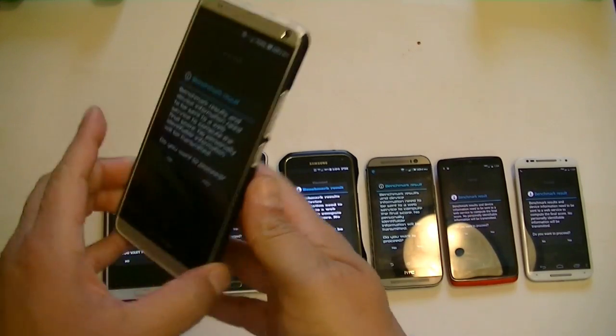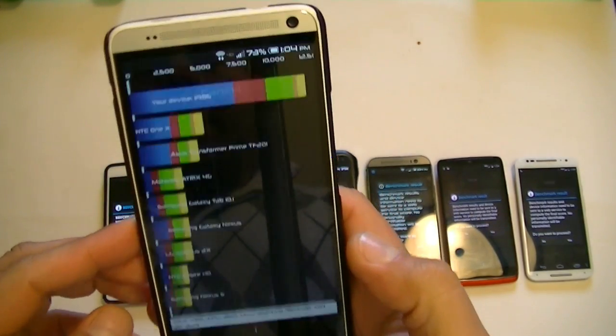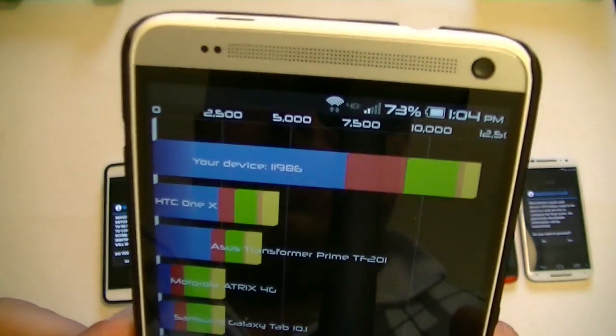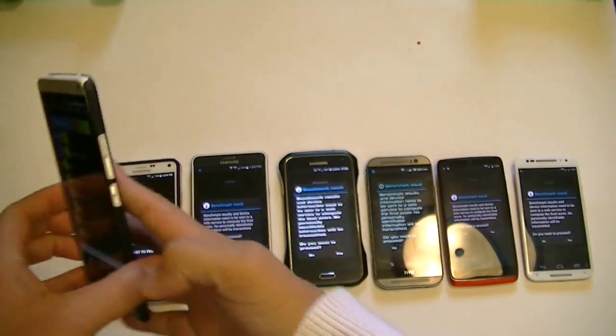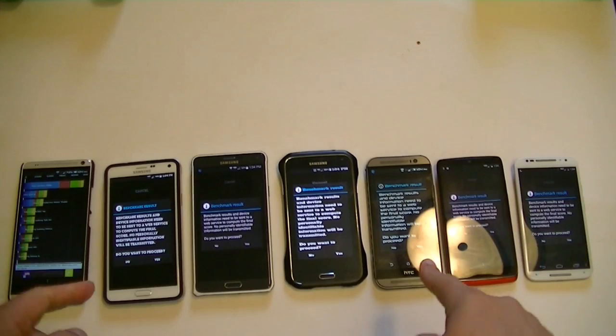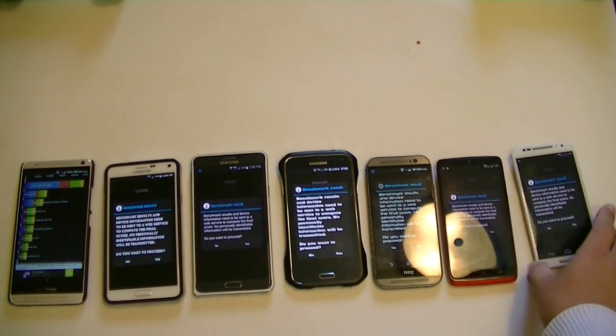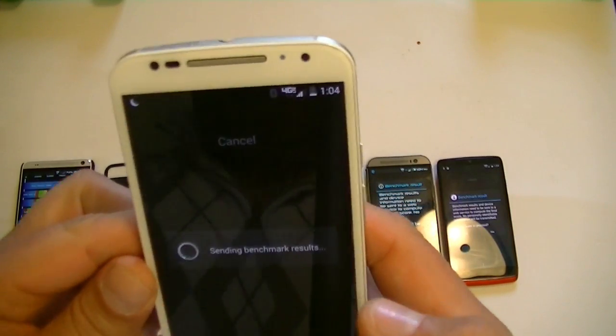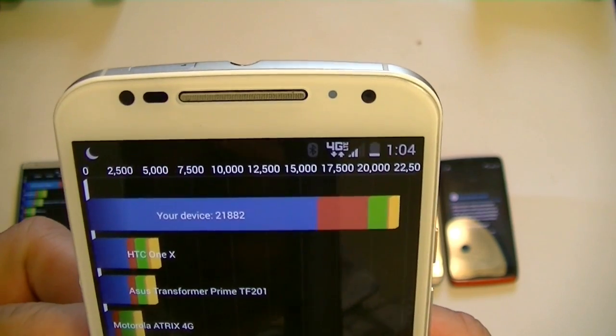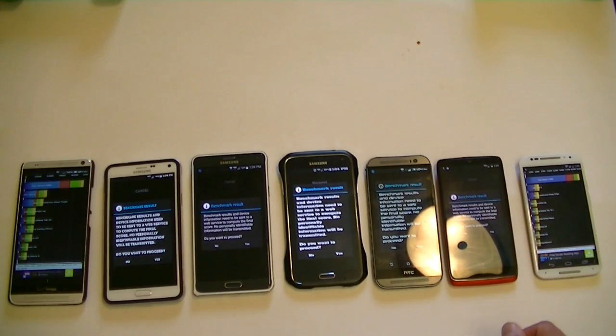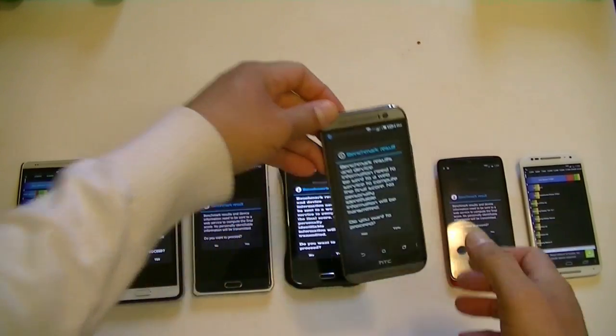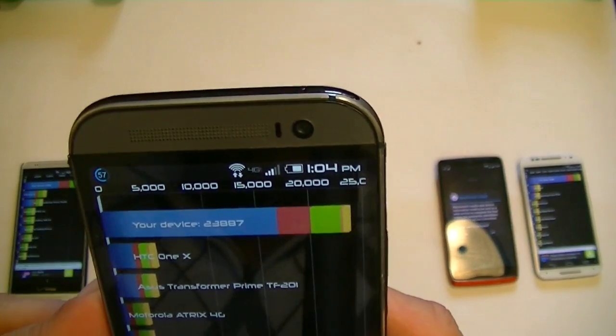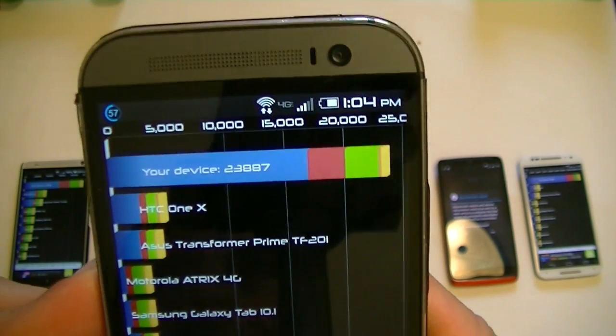So we got 11,986 points on the HTC One Max. Let's take a look now at the Moto X: 21,882 points. Next, the HTC One M8: 23,887 points.